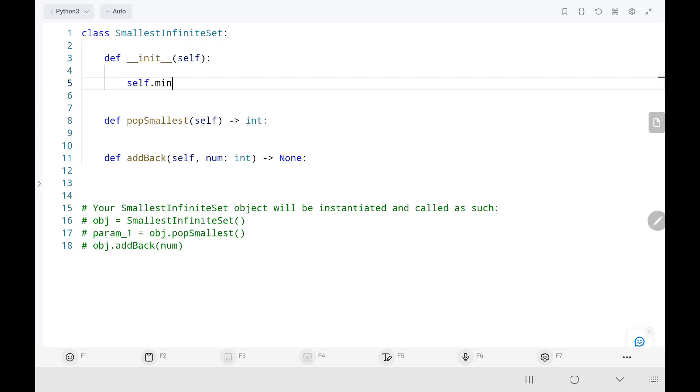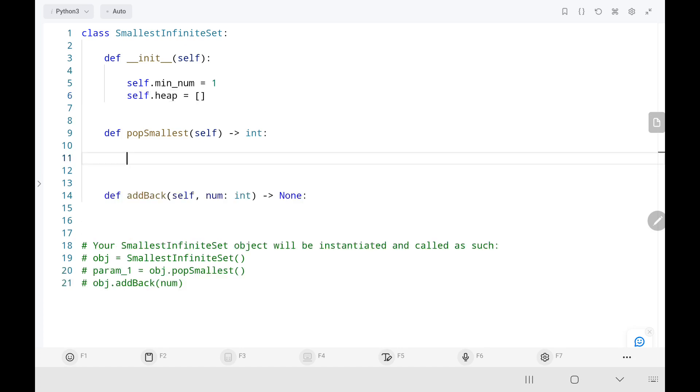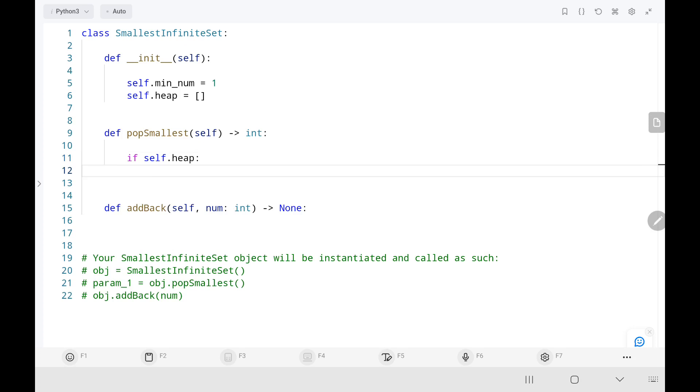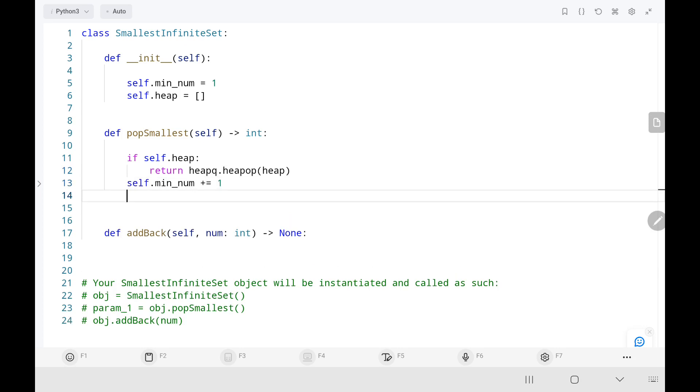So initially, we'll initialize minimum number with 1 and then we'll initialize the heap list. Then in the pop smallest function, we'll check if heap is not empty, we'll pop the smallest element from the heap list. Else we'll increase the minimum number variable by 1 and then return the minimum number variable taking difference of 1.